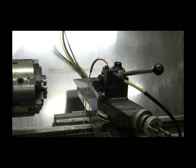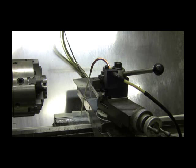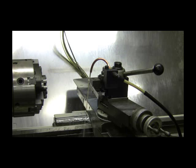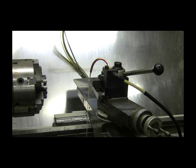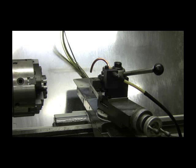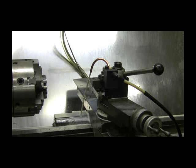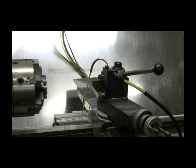We have a valve on here where we can adjust the flow. We can get a lot of cooling out, or we can get it down where you get just a very little bit. You can also turn it off, turn it on, however you want it for your machining operations.